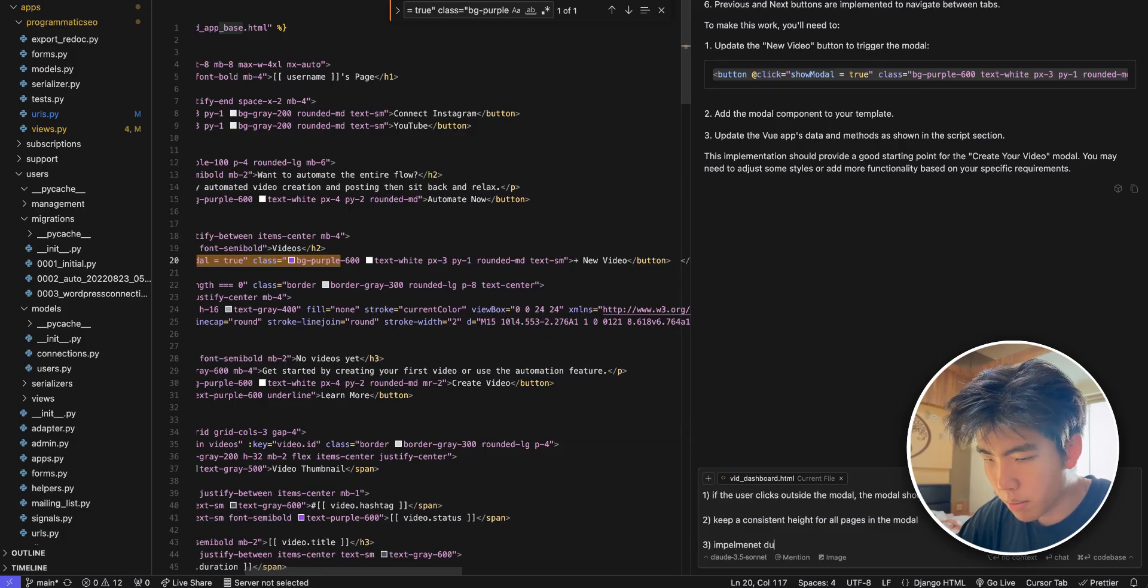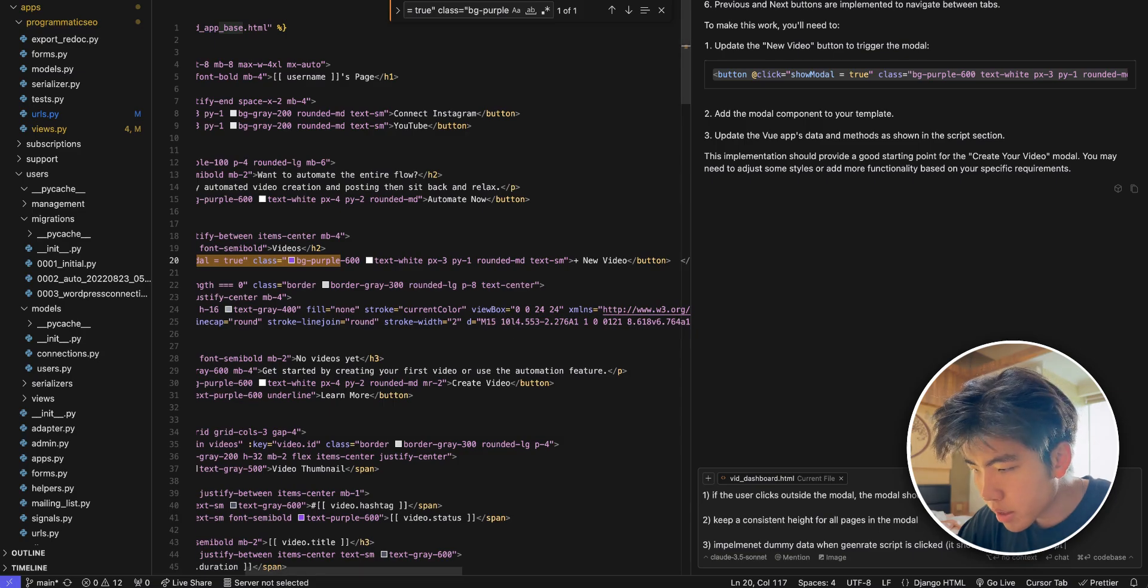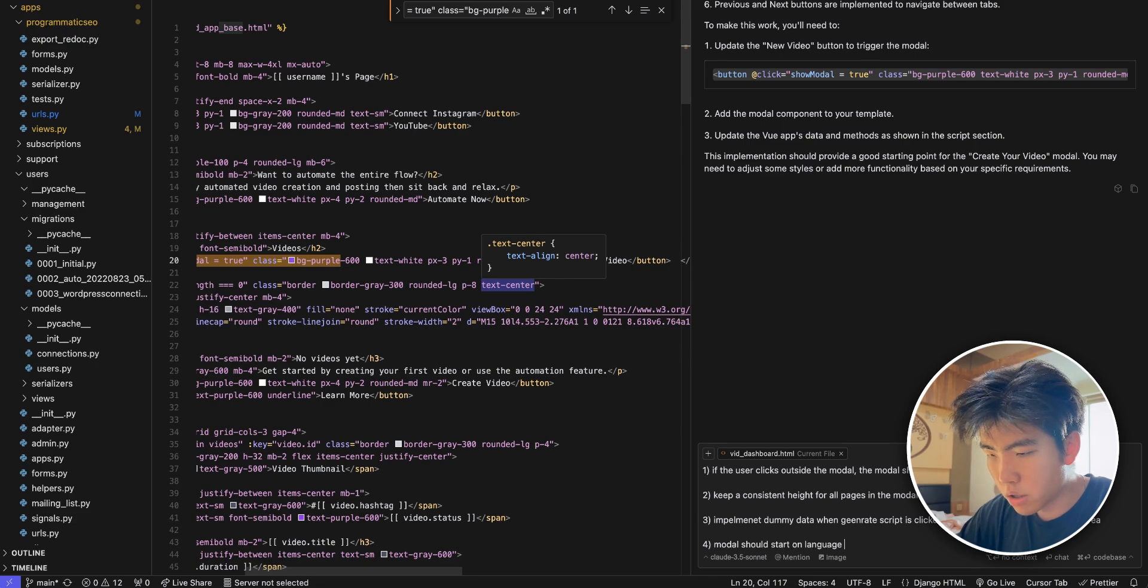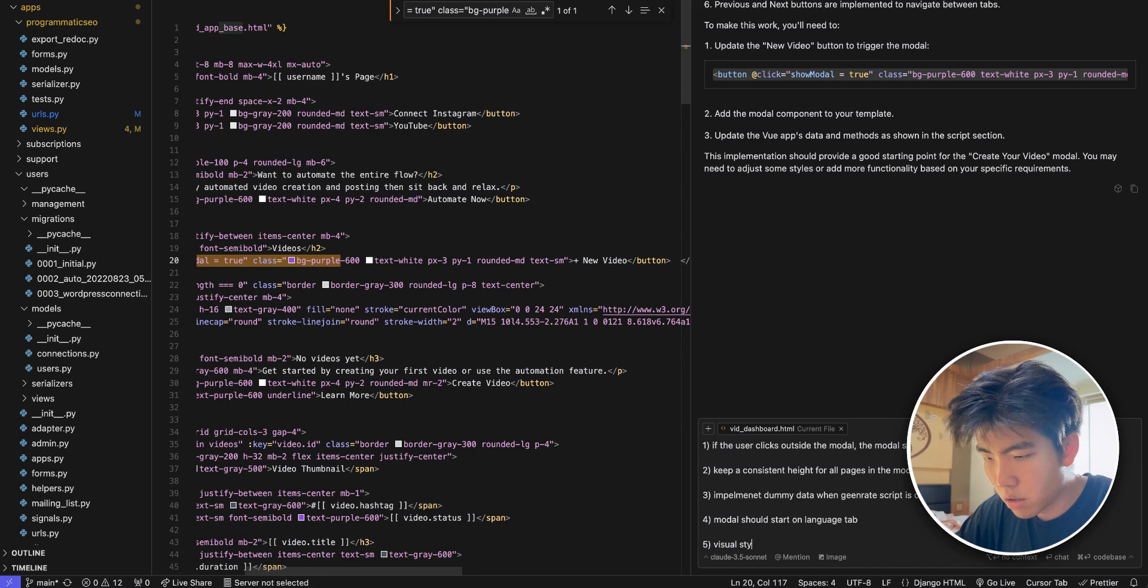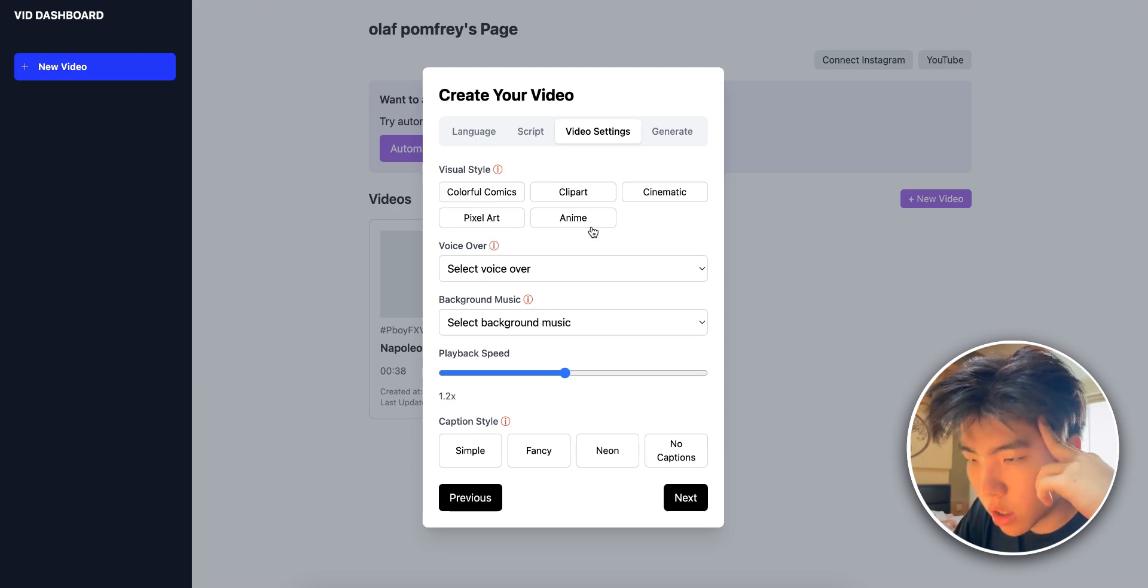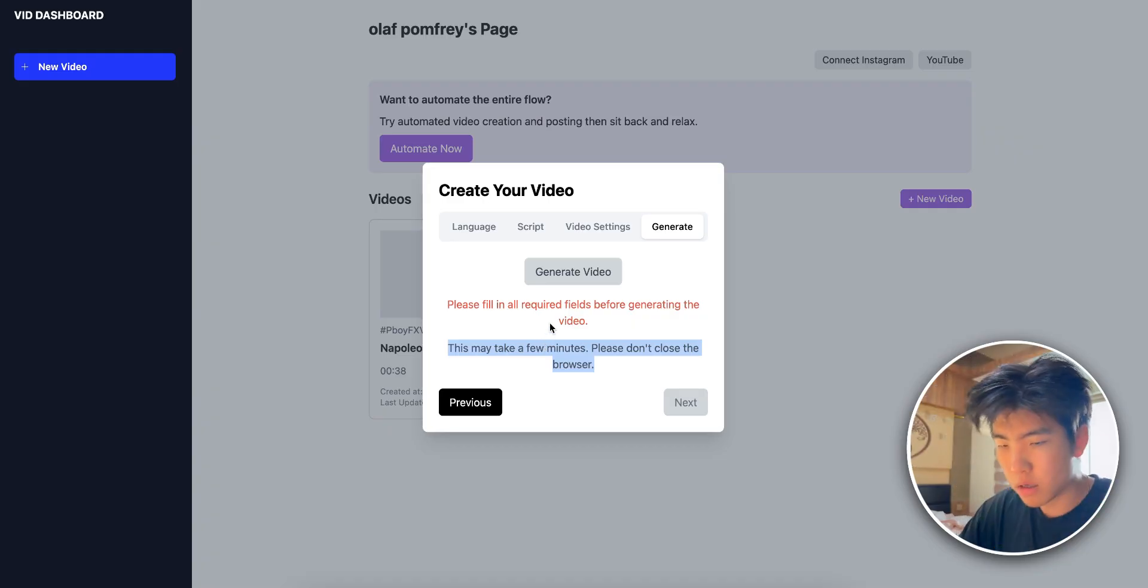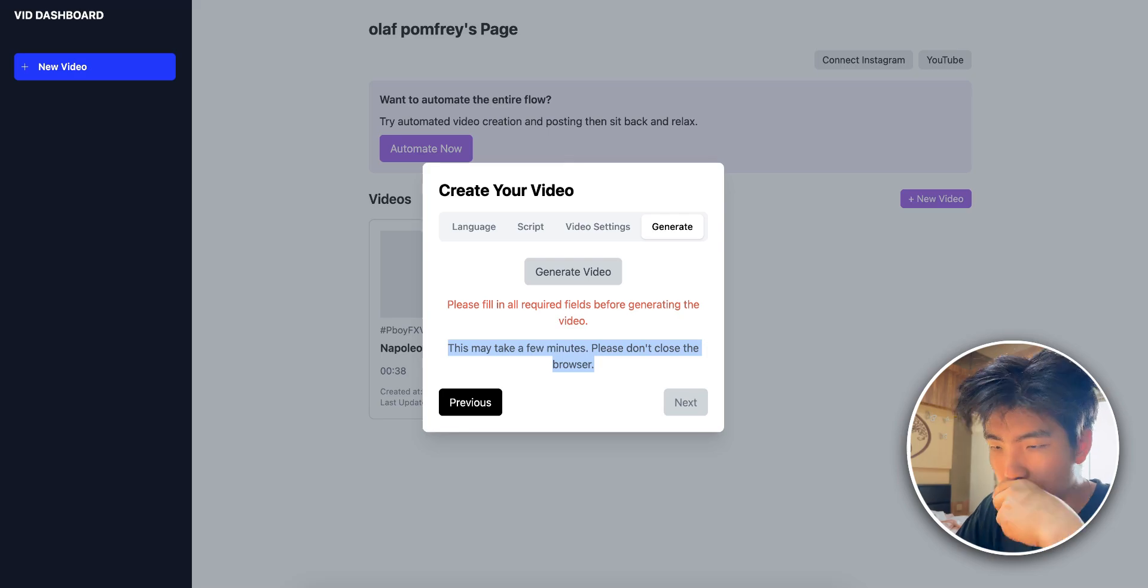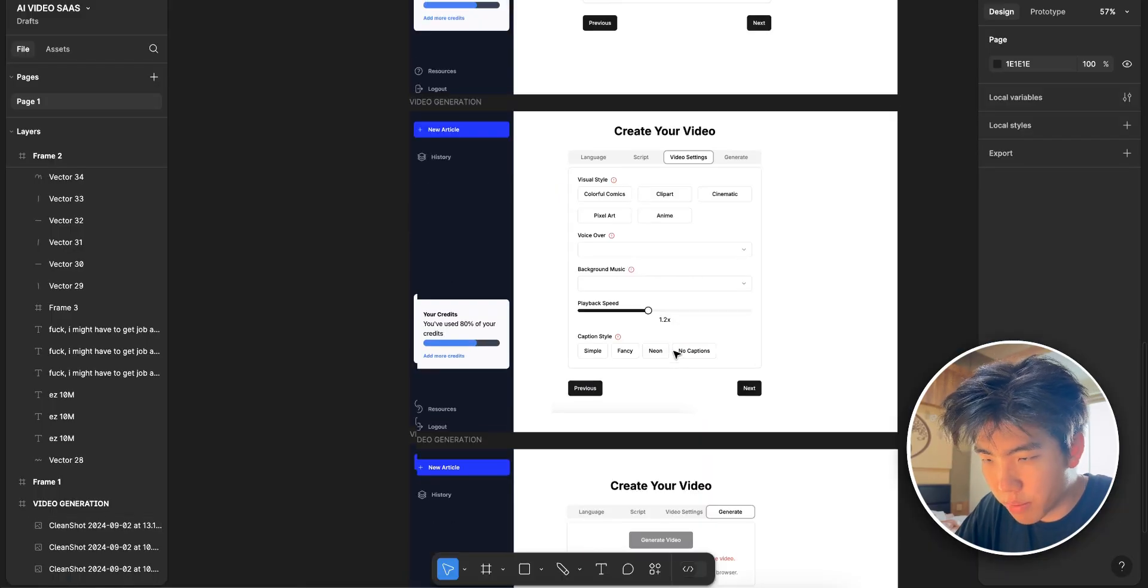That's something we need to change as well. And then I'm going to tell it to implement dummy data. When generate script is clicked it should populate the script text area. The modal should start on language tab. I think it started on the script tab. And then visual styles is not working. No indication when a button is clicked. When I click on the visual style there's no visual indication, same for caption style. Yeah those are the current stuff. So five things I want to change on the UI.